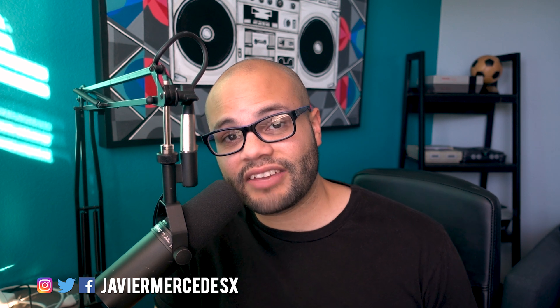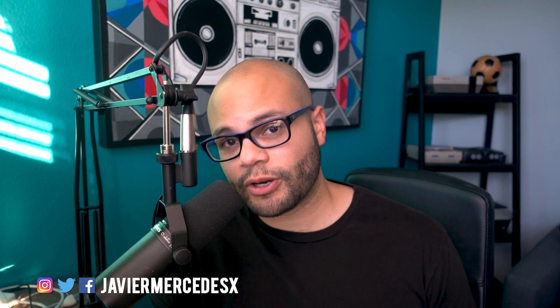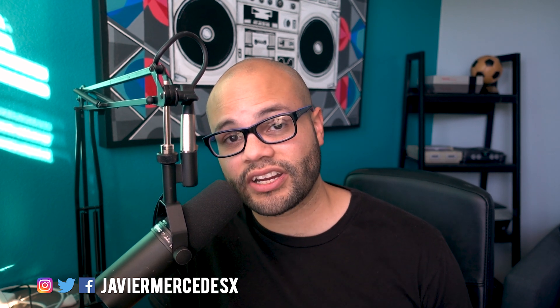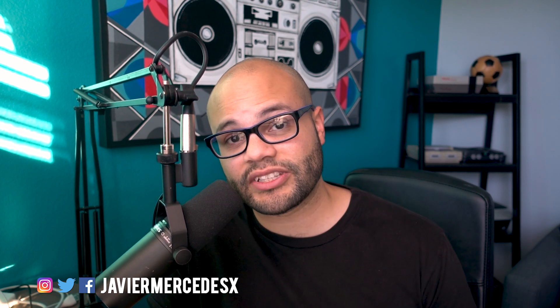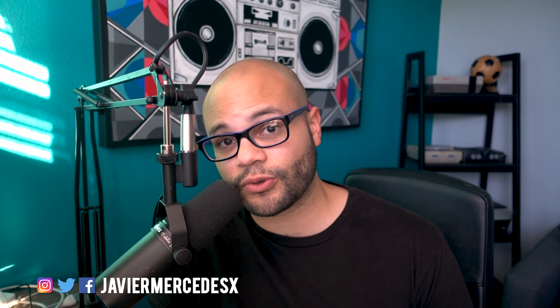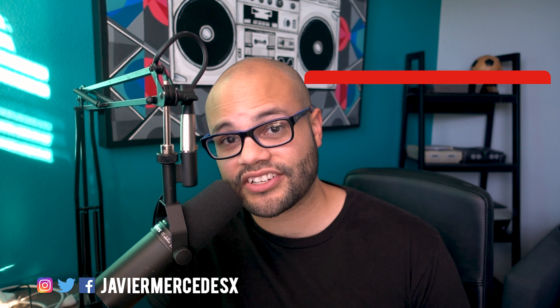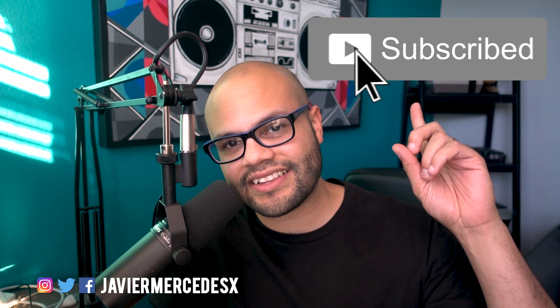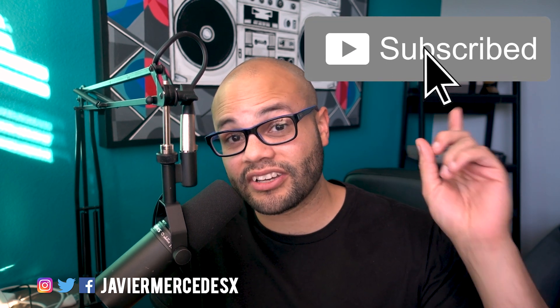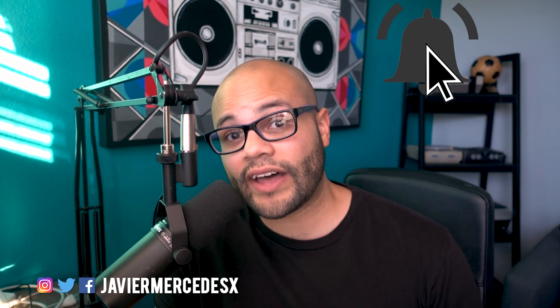By the way, my name is Javier Mercedes and if you are into Premiere Pro tutorials or hearing advice from inspiring individuals pursuing their passions, click that subscribe button because you will not regret it.